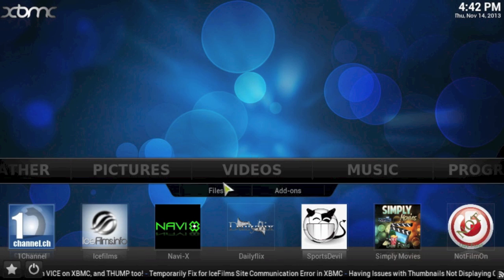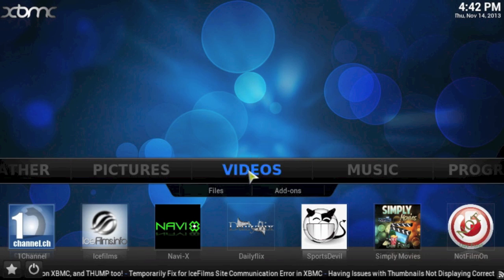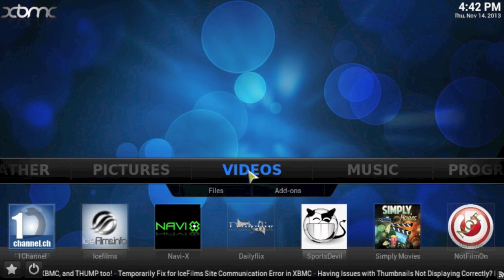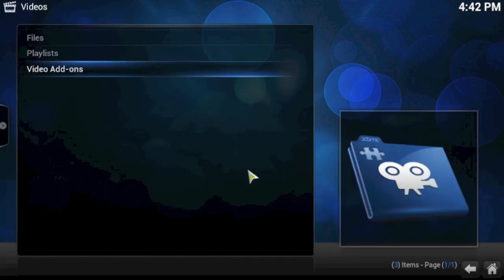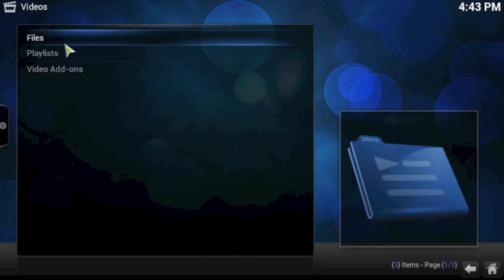On your home screen, if you click on videos, you're confronted with three options. The video add-ons you already know, playlists I'll cover in another video, and we have files which is the option we want to choose today.